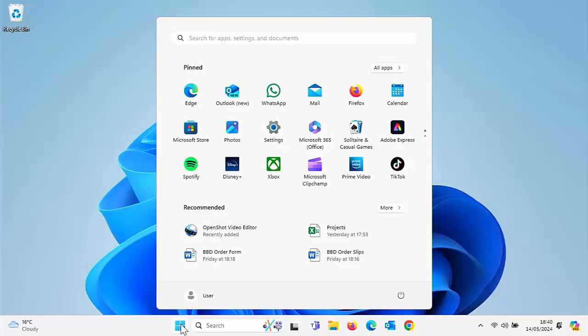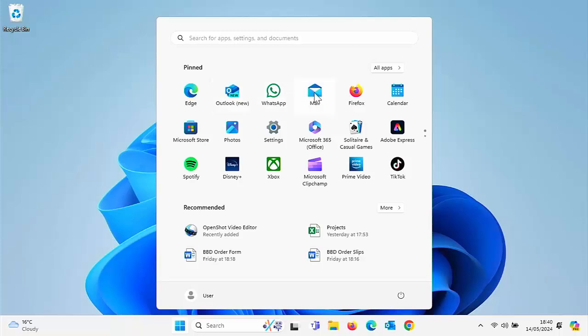So as I say, we're going to look today at how you can fix broken Windows 10 and Windows 11 apps. These apps are the apps here on the start menu. They're the new style apps, like this one for instance, the Outlook app.